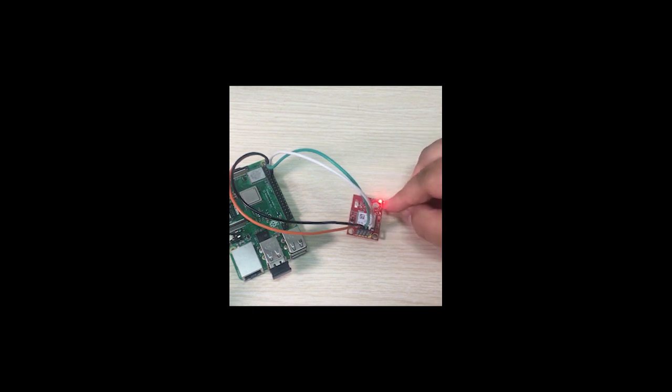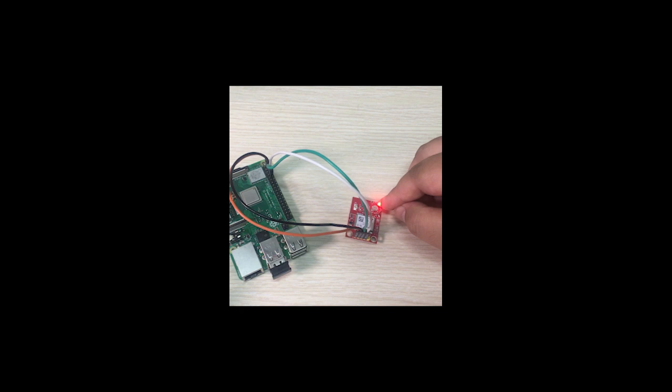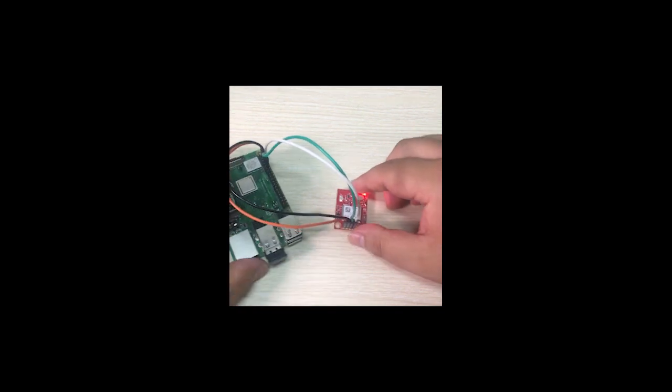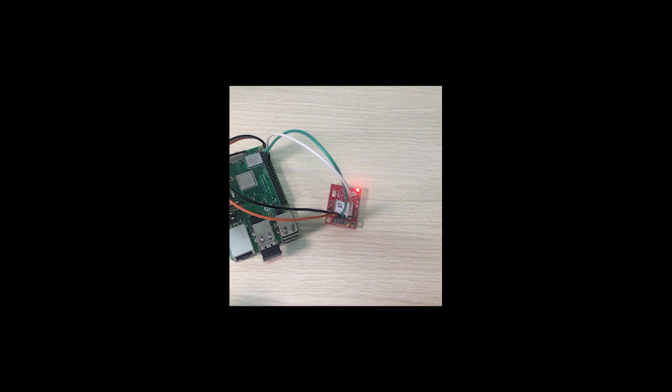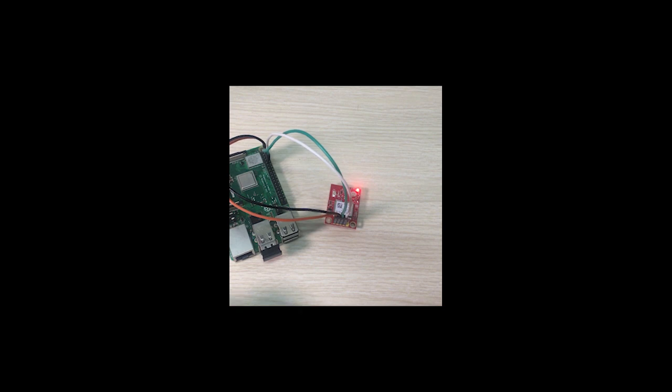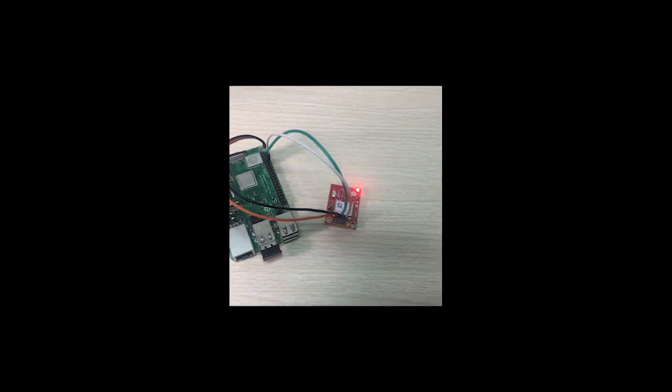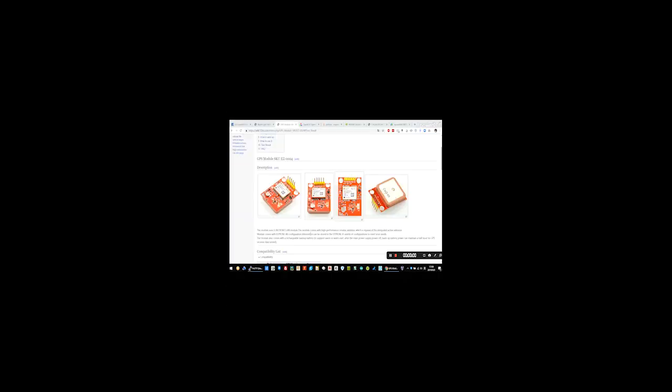The GPS power light will be turned on. Next step is to remote login to our Raspberry Pi and install some software to get the information from the GPS.